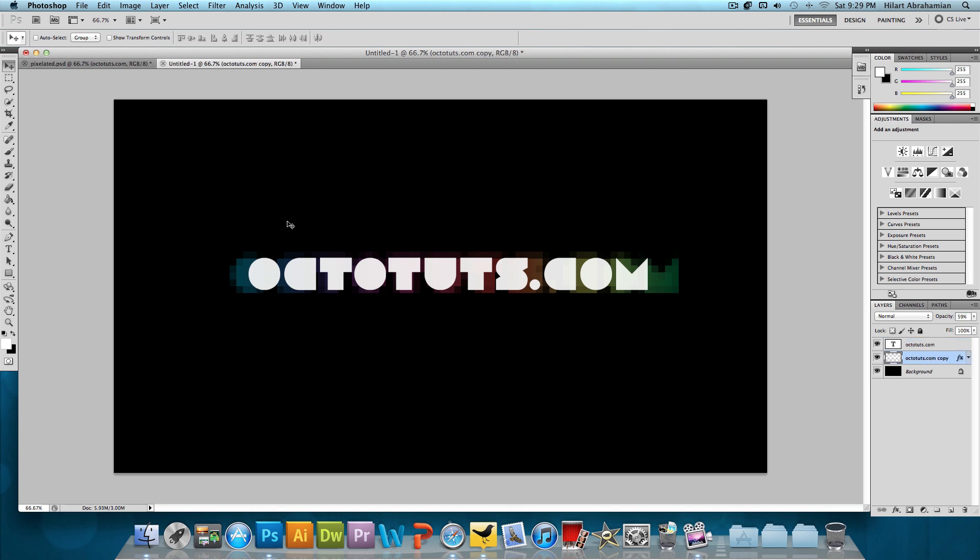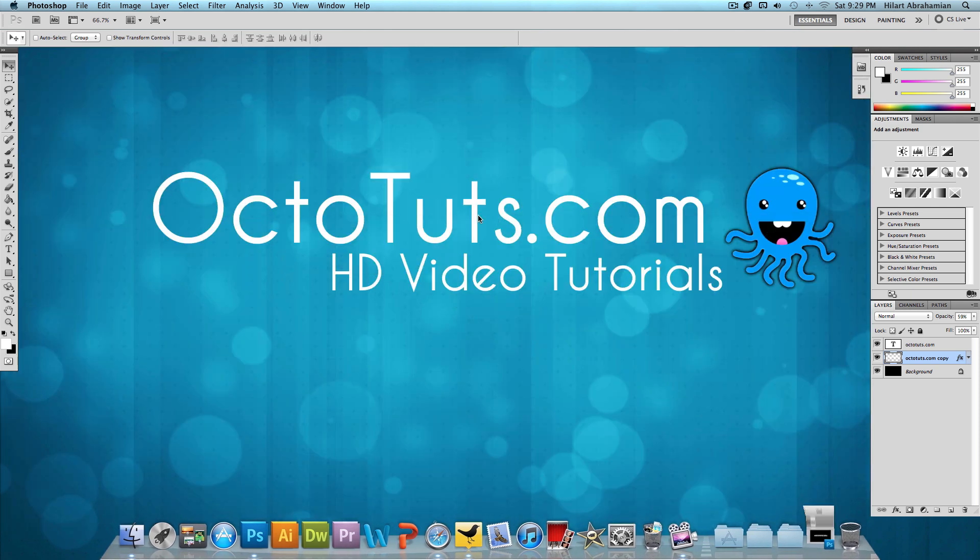It was really that quick and fast, and it looks really cool. That's it for this video tutorial. I hope you enjoyed it. Until next time, see you later.